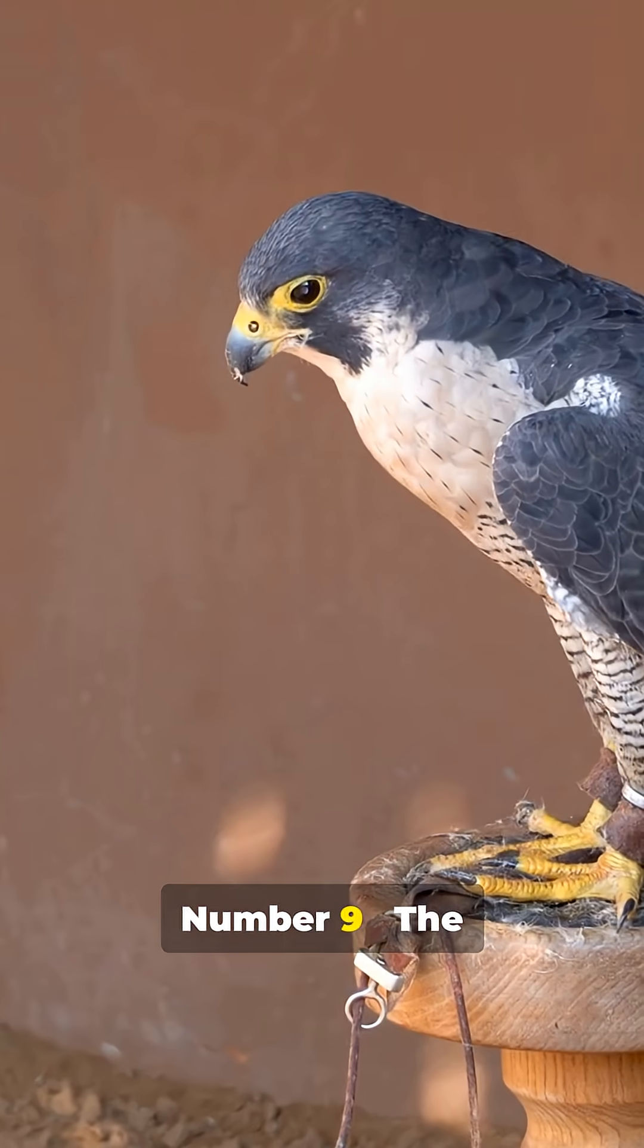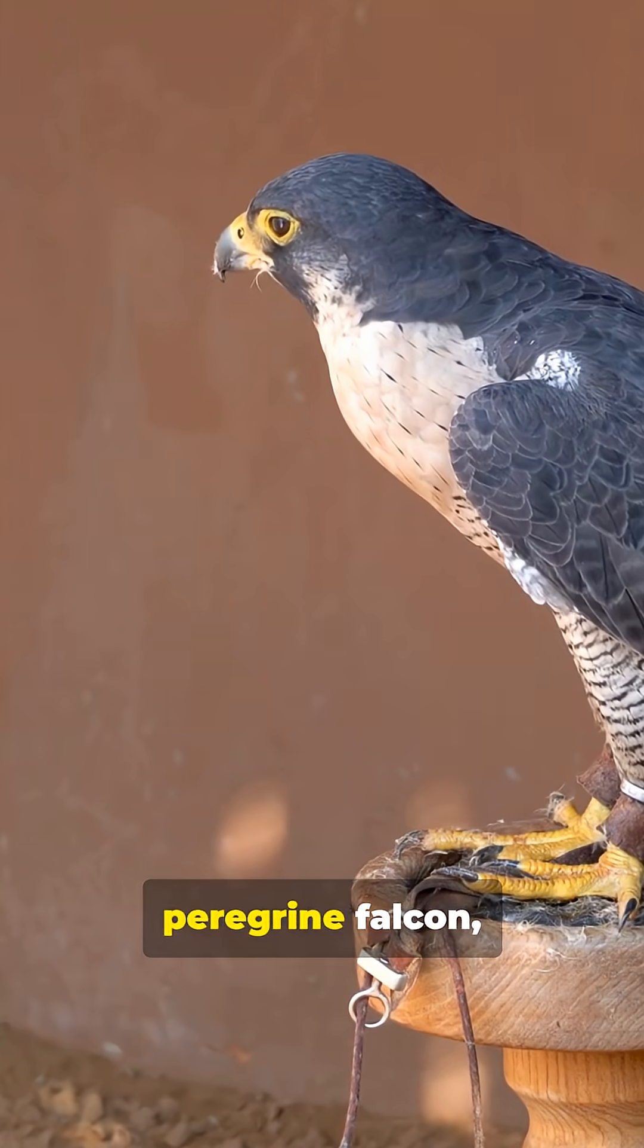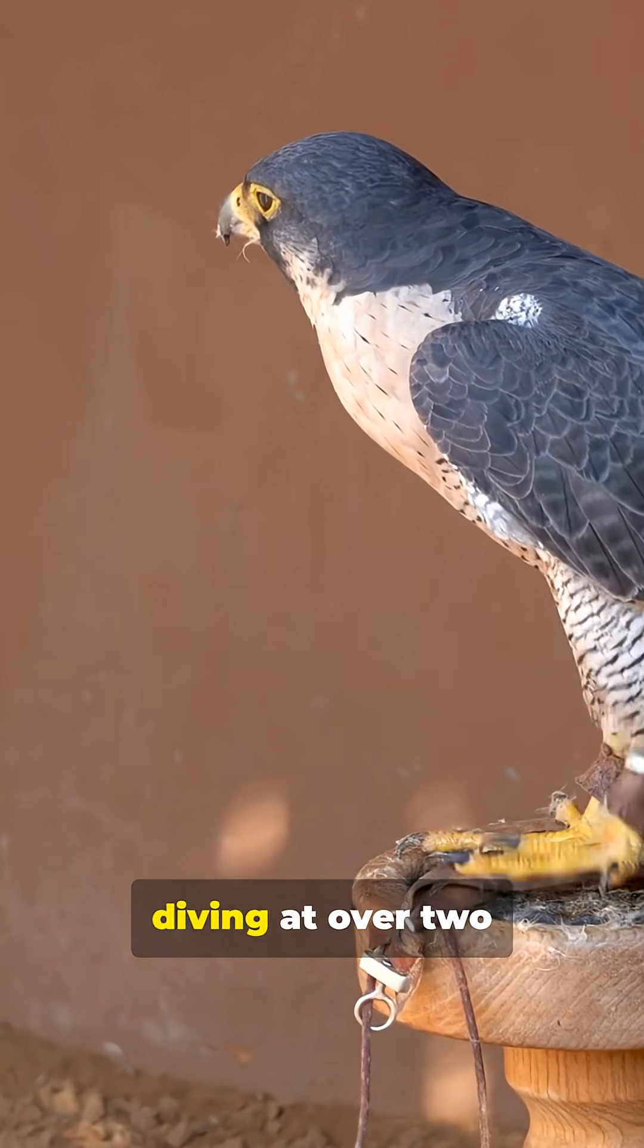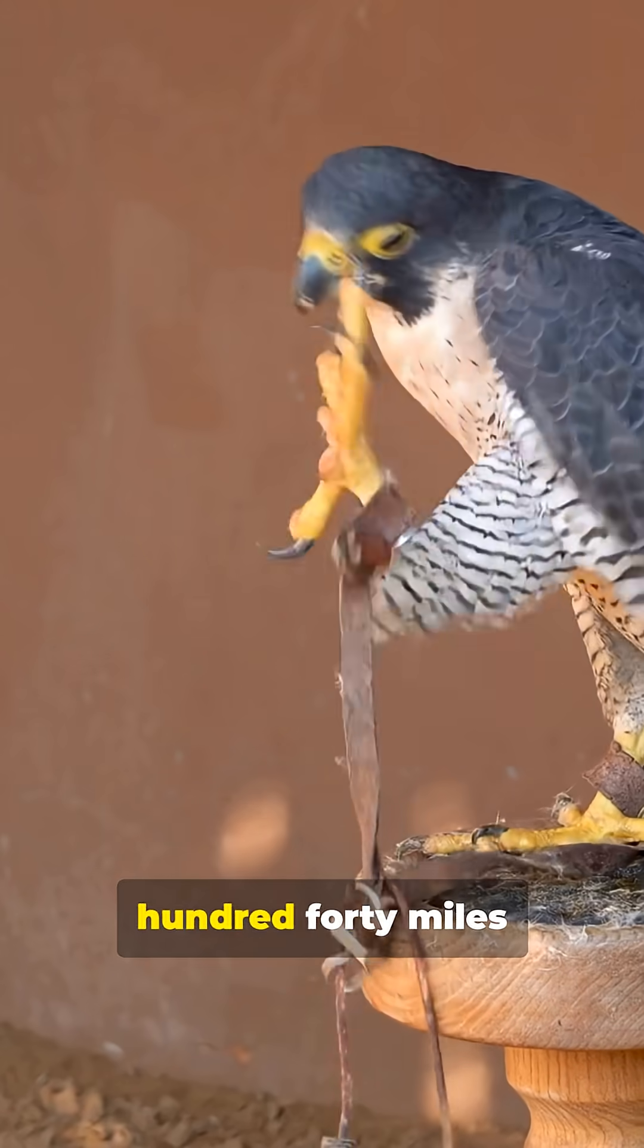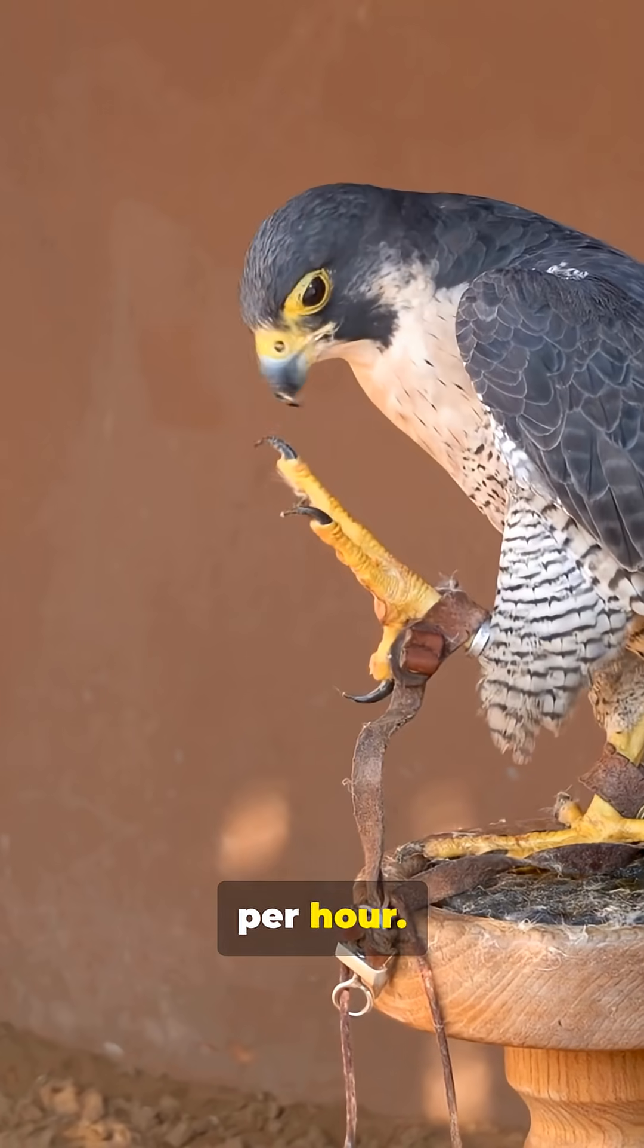Number 9, the fastest bird, the peregrine falcon, diving at over 240 miles per hour.